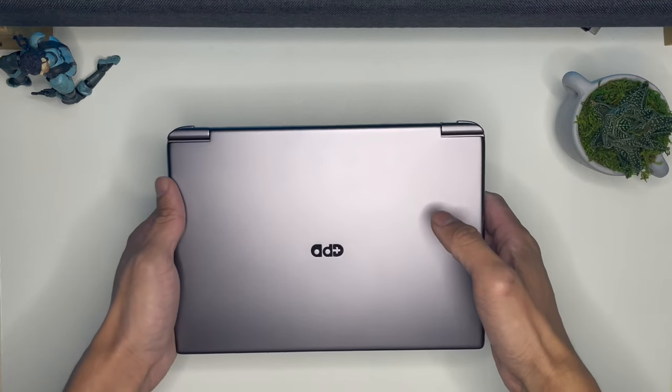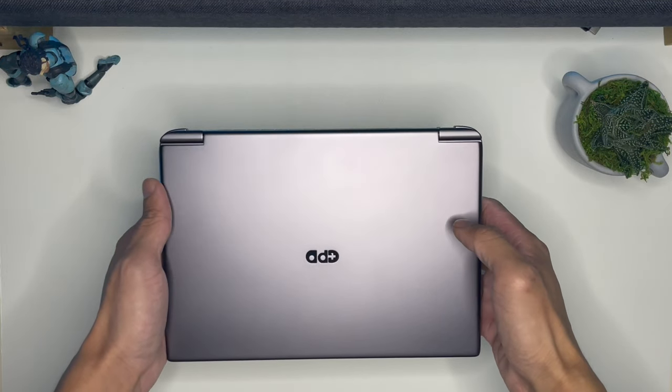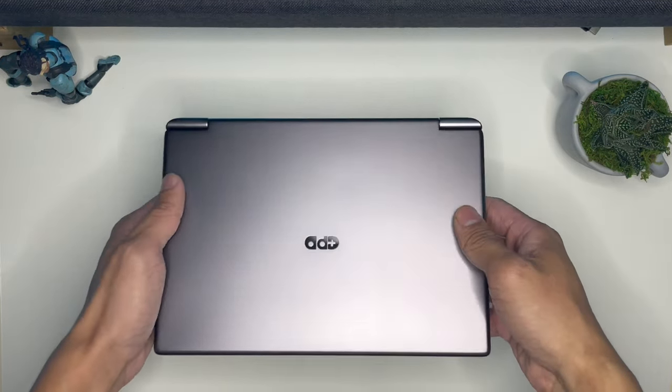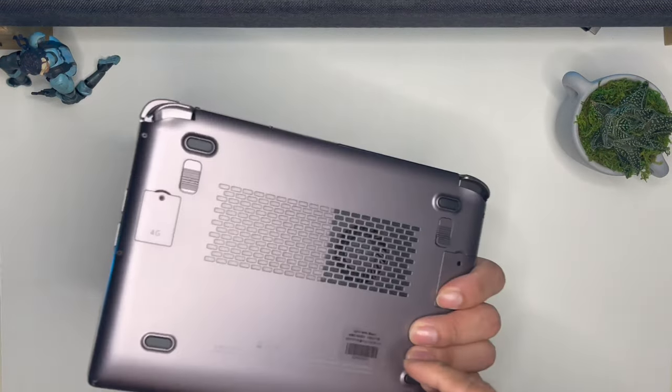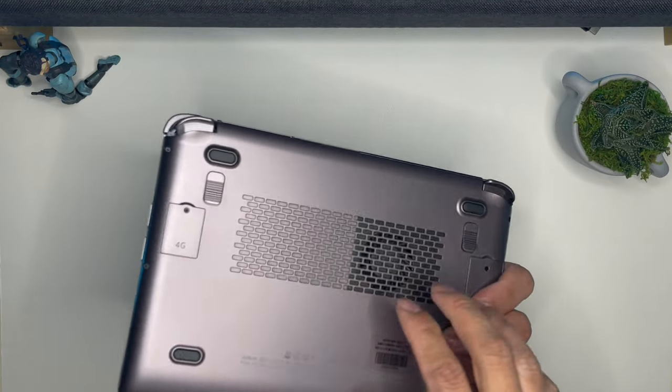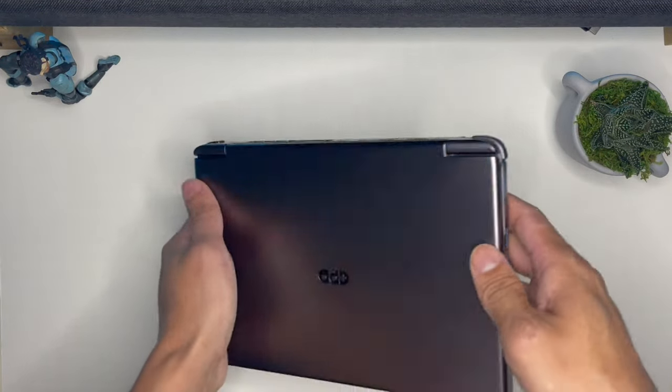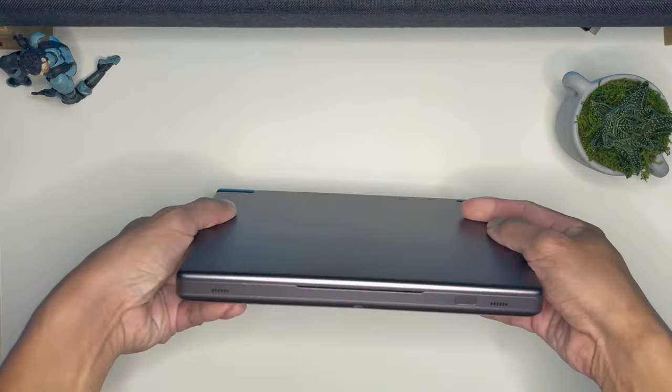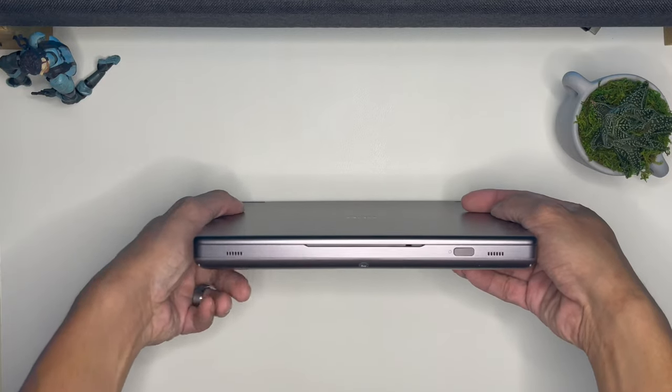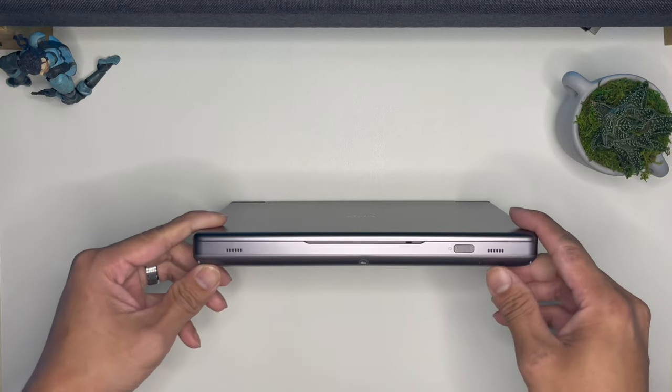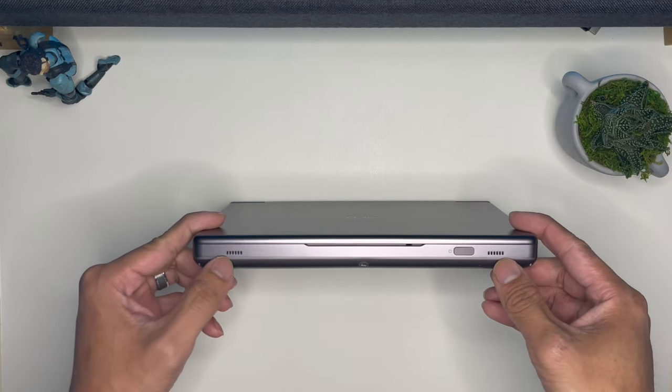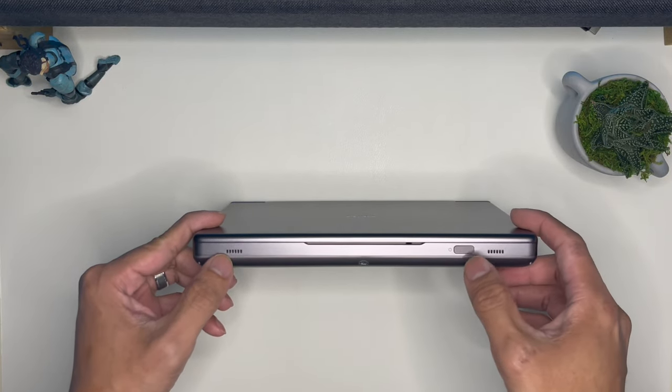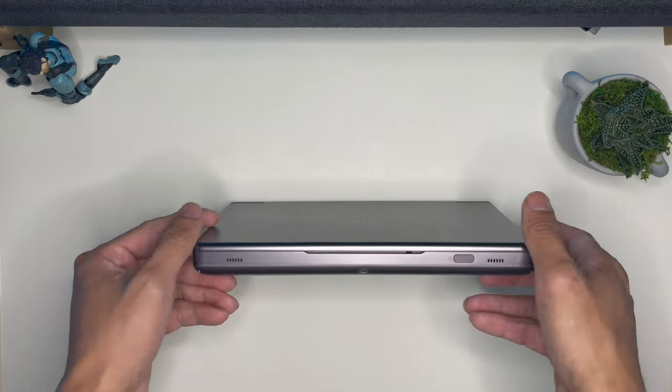Right here on the lid, it's made out of metal, feels like aluminum. The bottom is made out of plastic.